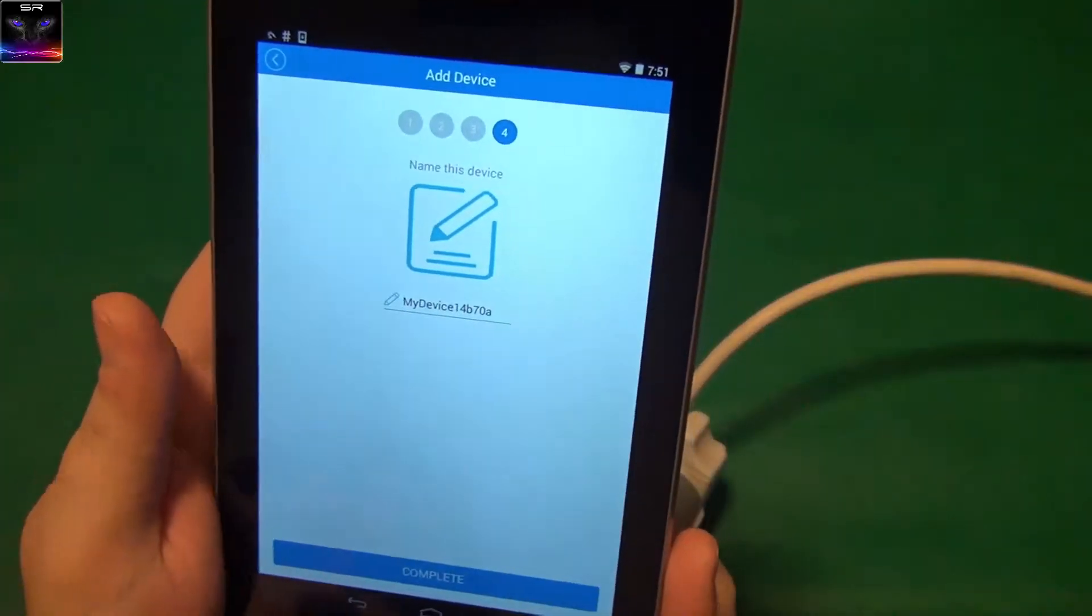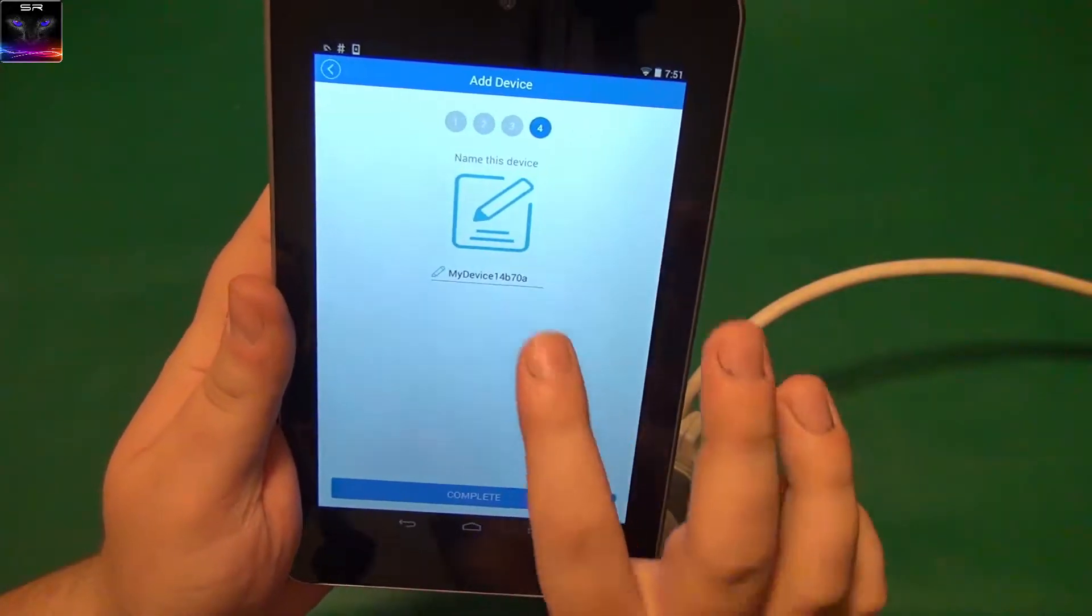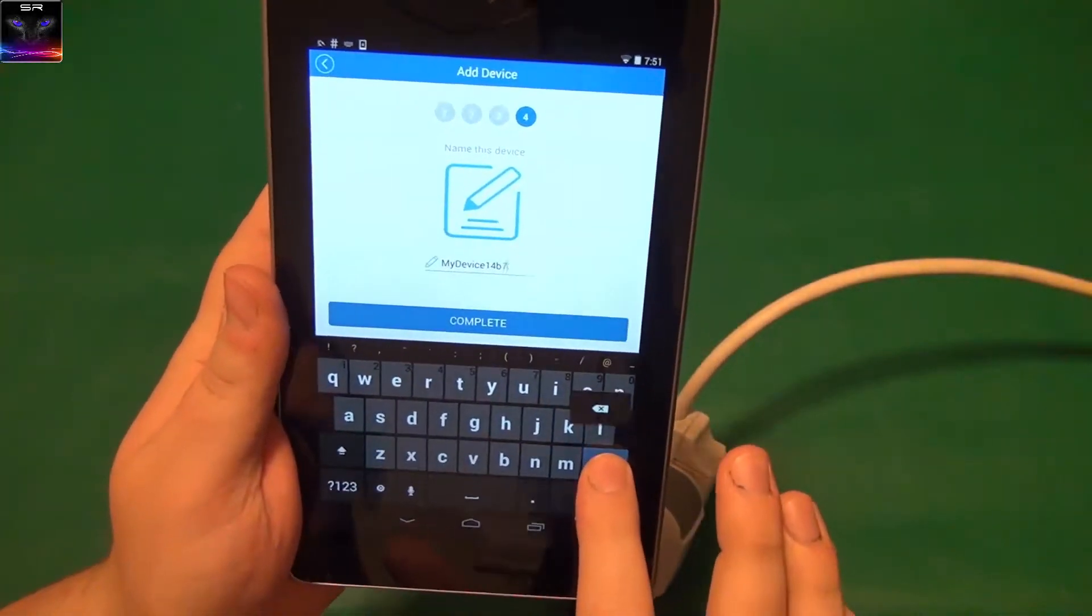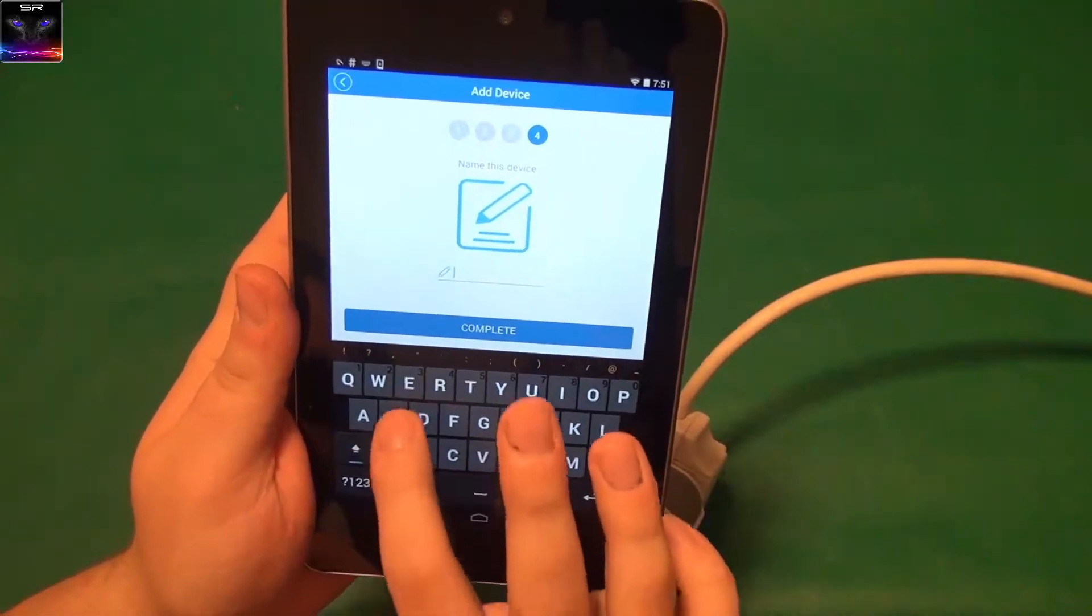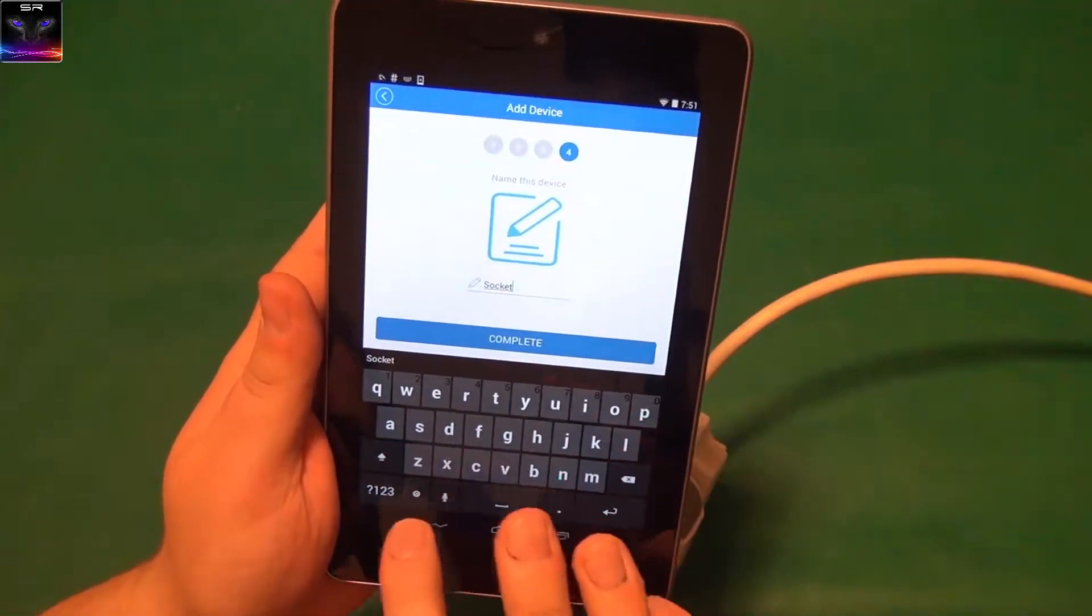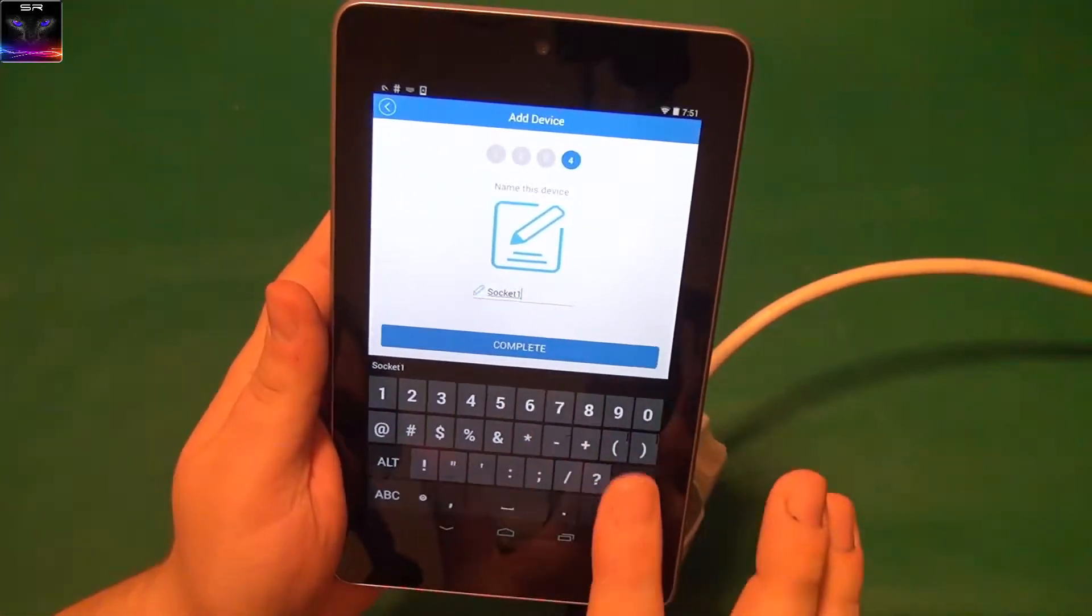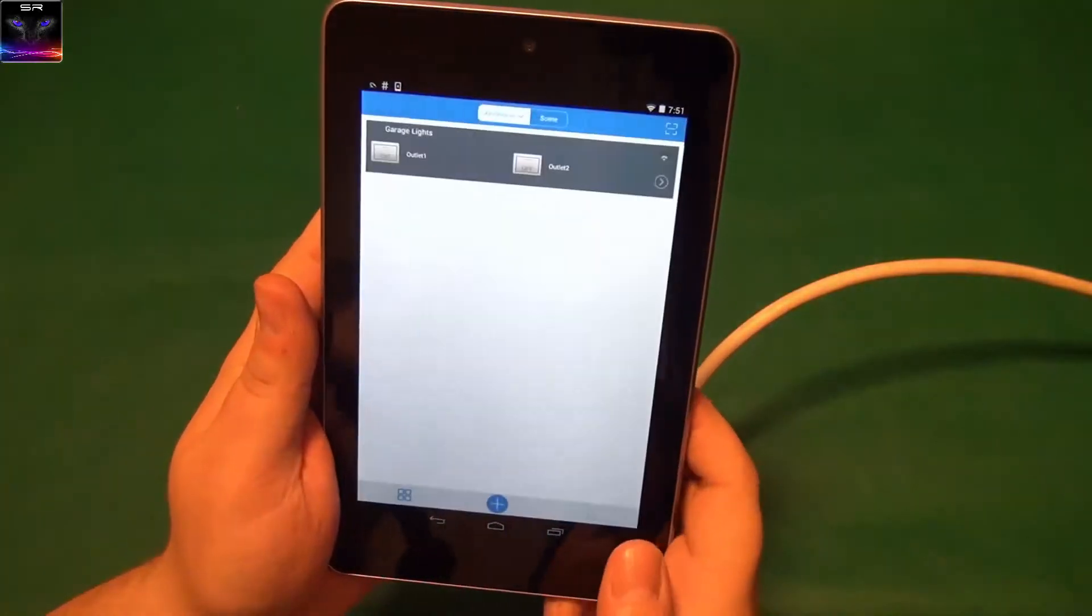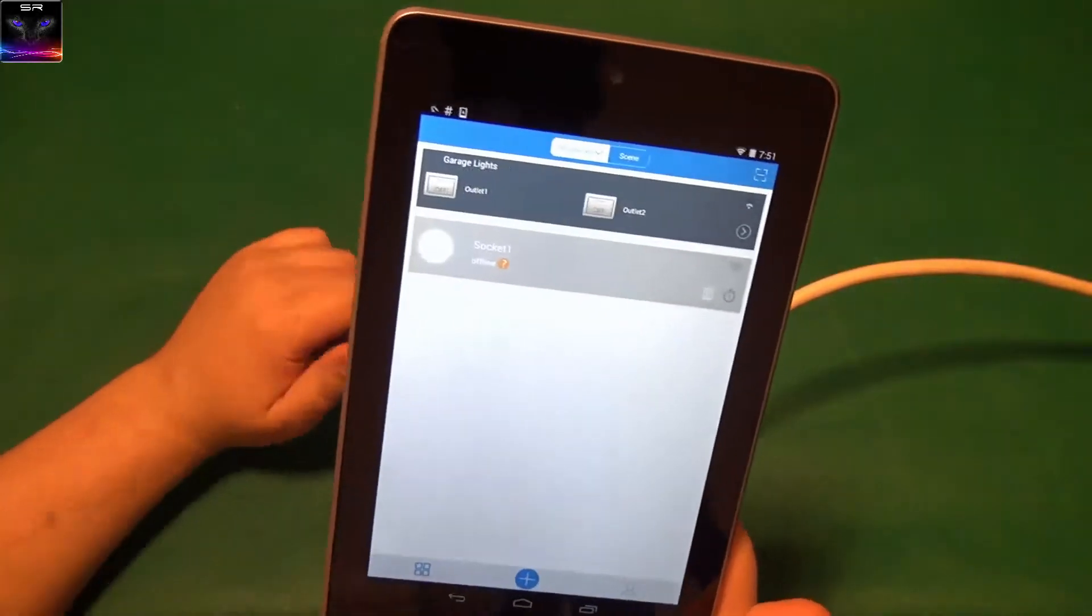All right. It is connected. So, you can name the device. Let's call it, I don't know, socket one. Socket one. That's okay. Complete. Okay. There we go.